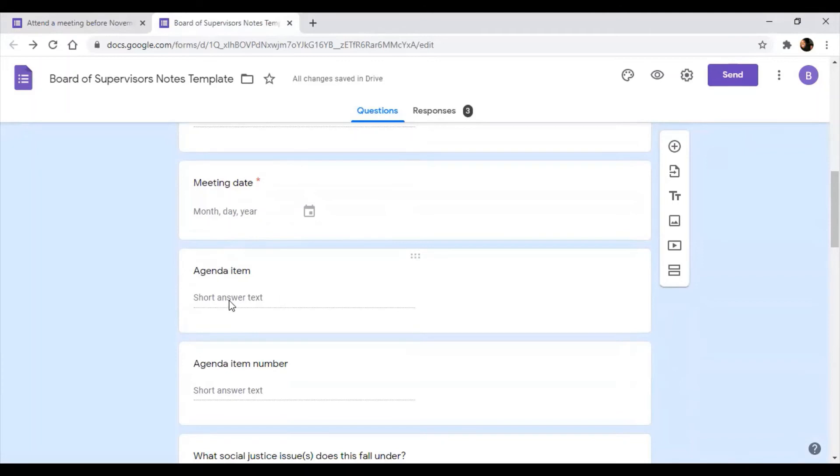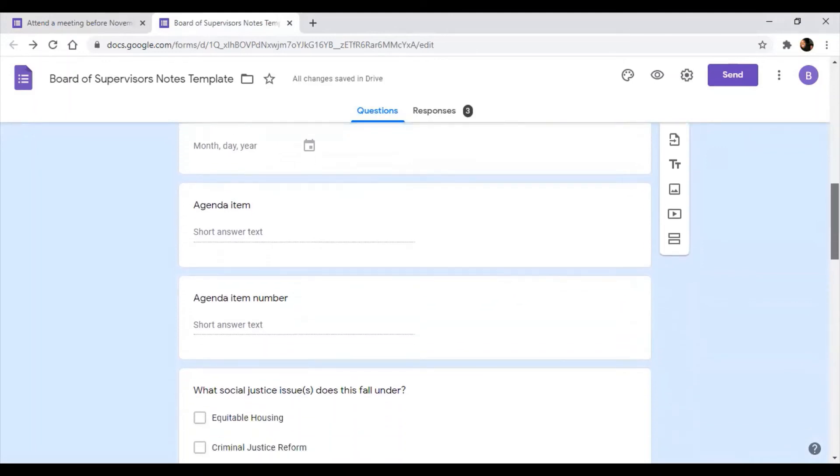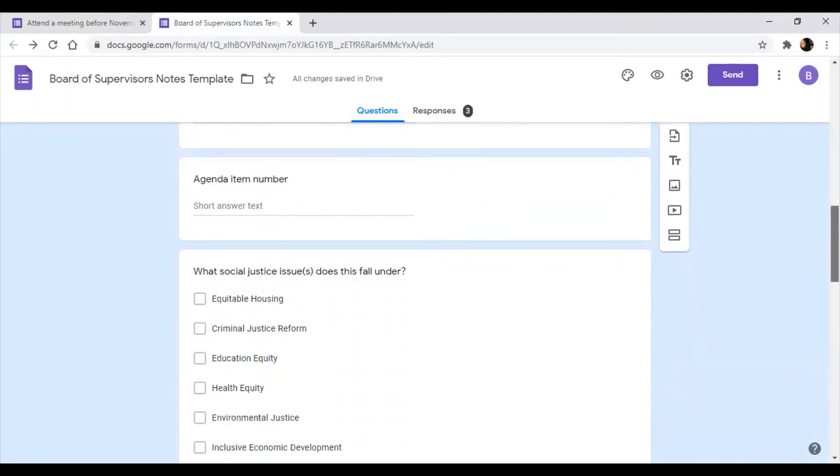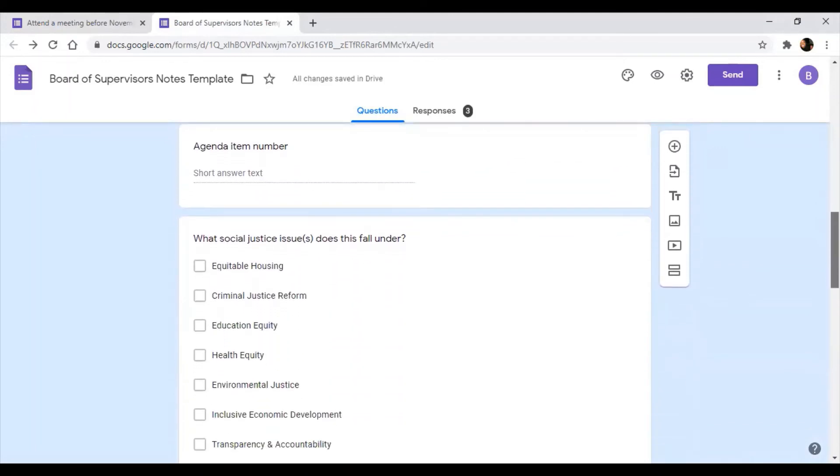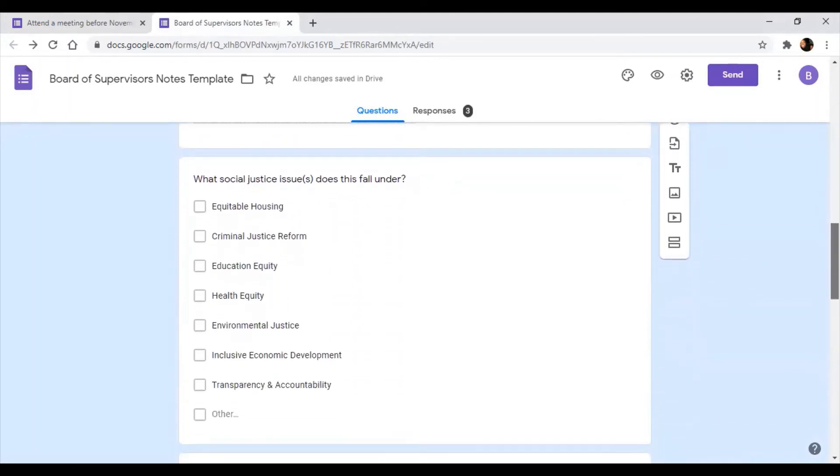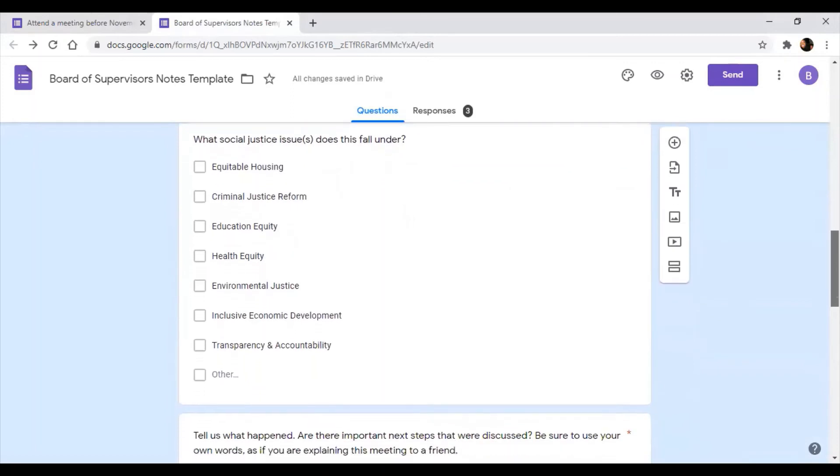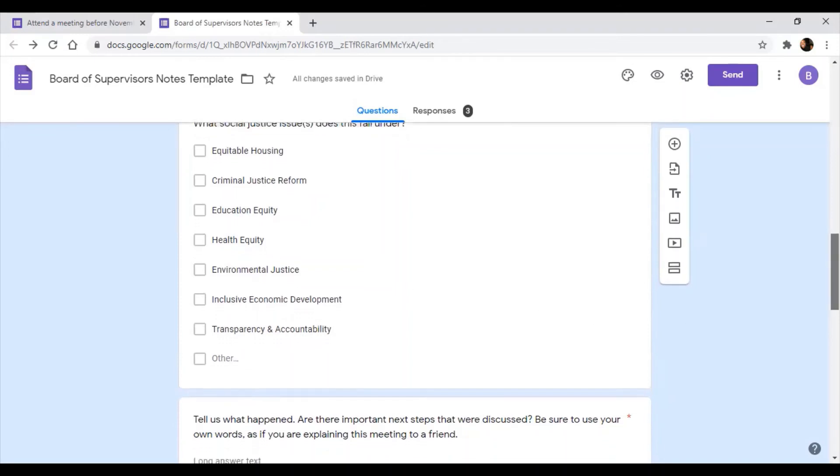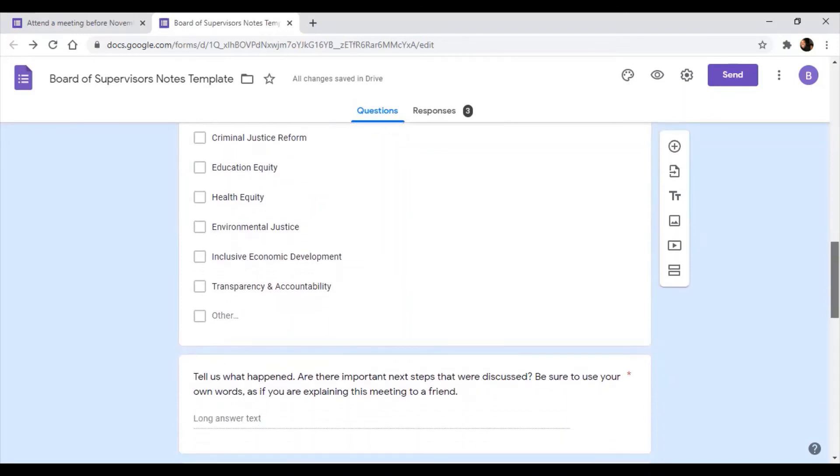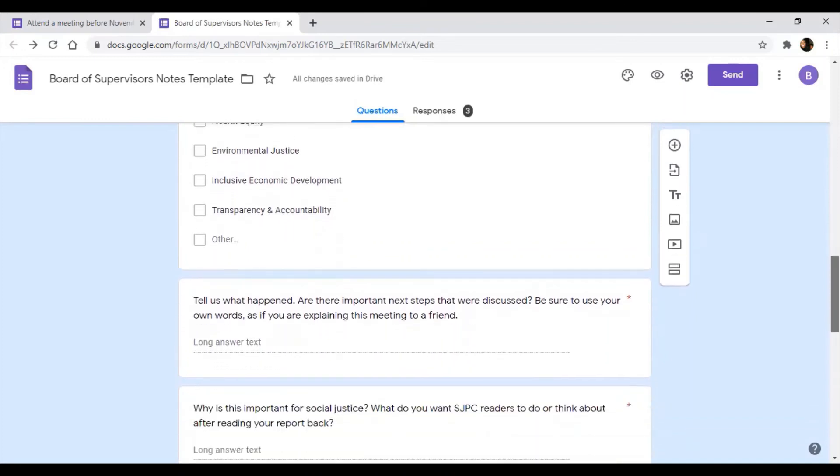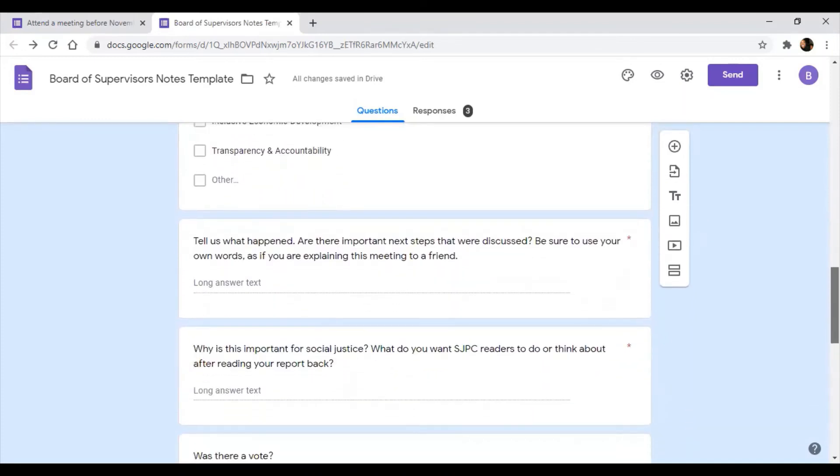The agenda item was the Declaration of Racism as a Public Health Crisis. The agenda number was number 42. What social justice issue does this fall under? So it could be a lot of different things. We'd probably do health equity as well. I'd probably pick that one for it, since racism is a public health crisis.